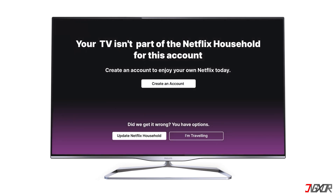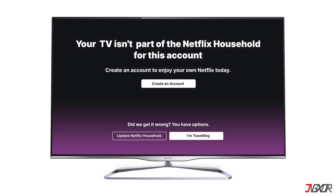For those who frequently travel or are away from their primary household, Netflix offers the 'I'm traveling' option accessible directly from their TV. This feature provides temporary access to the account and requires a verification step through the user's registered email or phone number.